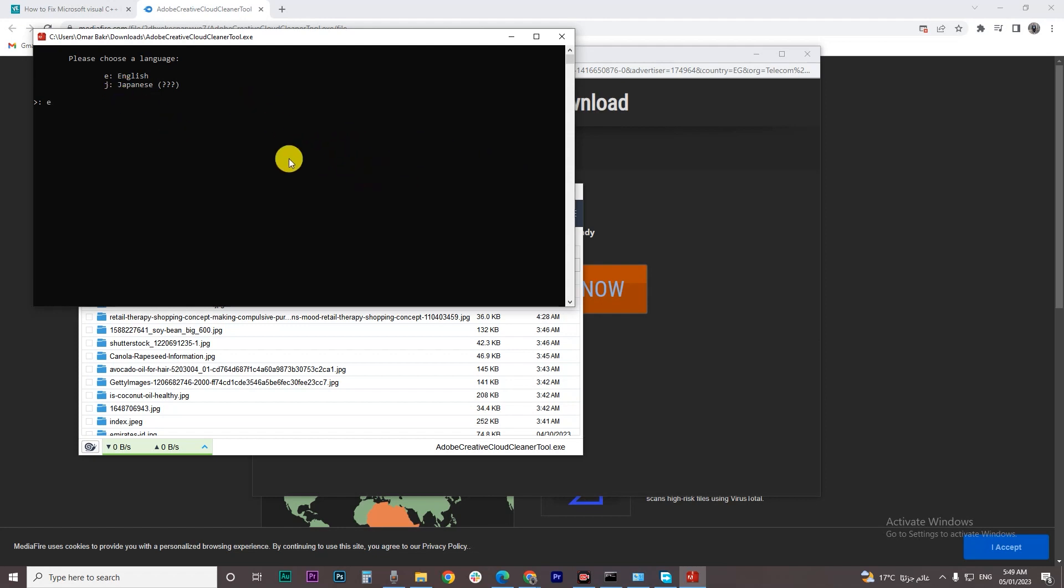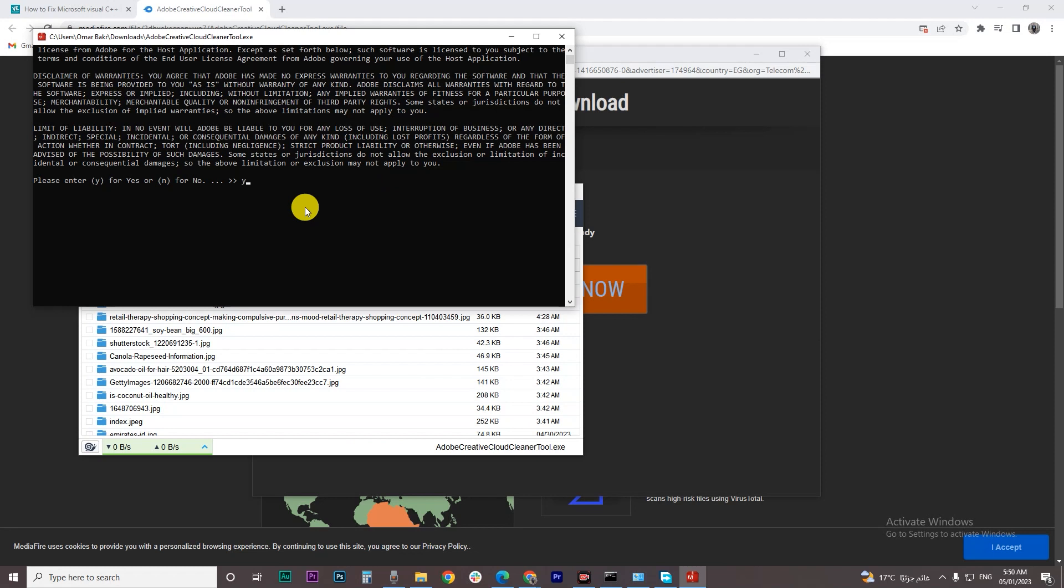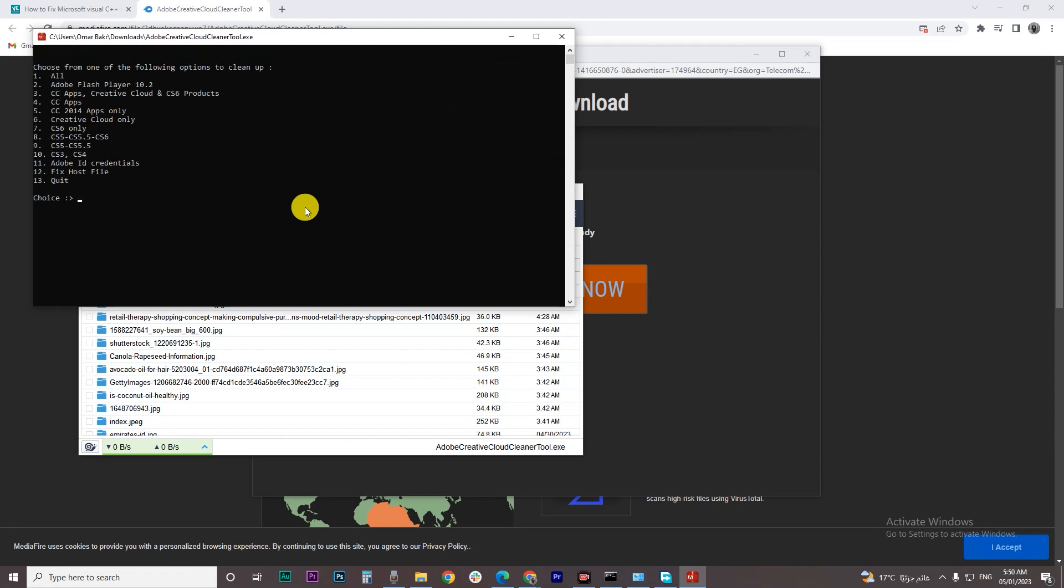Then Y and here you have to choose number one and click enter and boom your problem will be fixed.